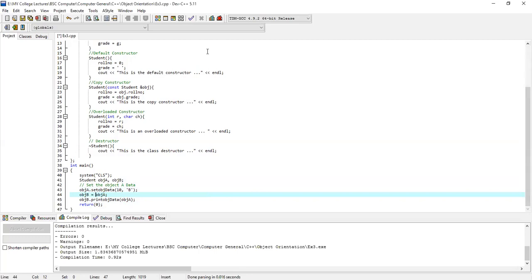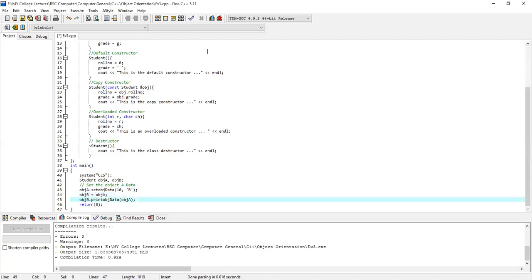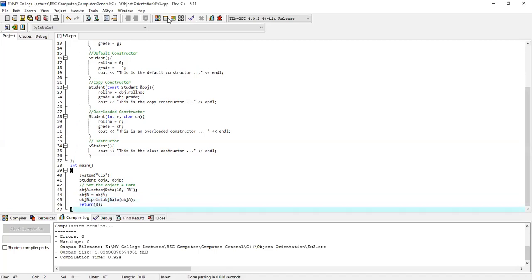We set OBJ-A's data with row number and grade. When we call print obj data and pass OBJ-B to it, OBJ-B's data is passed as a parameter to the function.